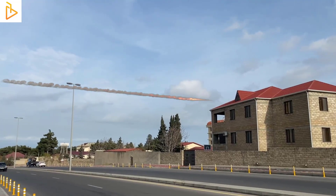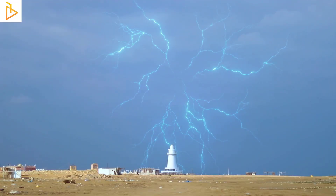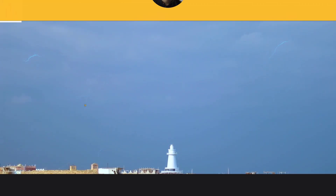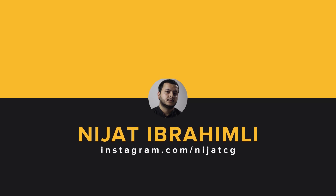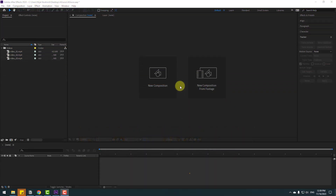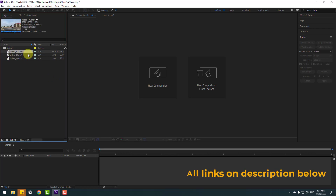Hey guys, welcome to my new video. In this video I will show how to use visual effects scenes with AEJuice in After Effects. Let's just start it.